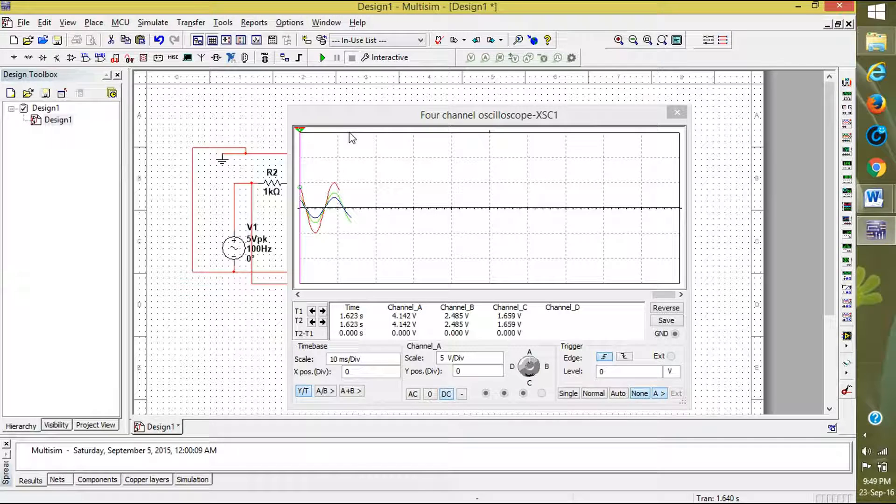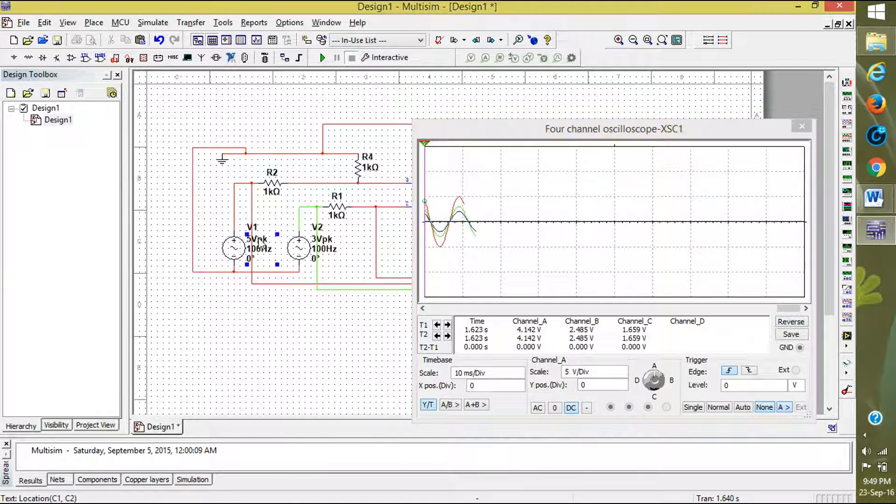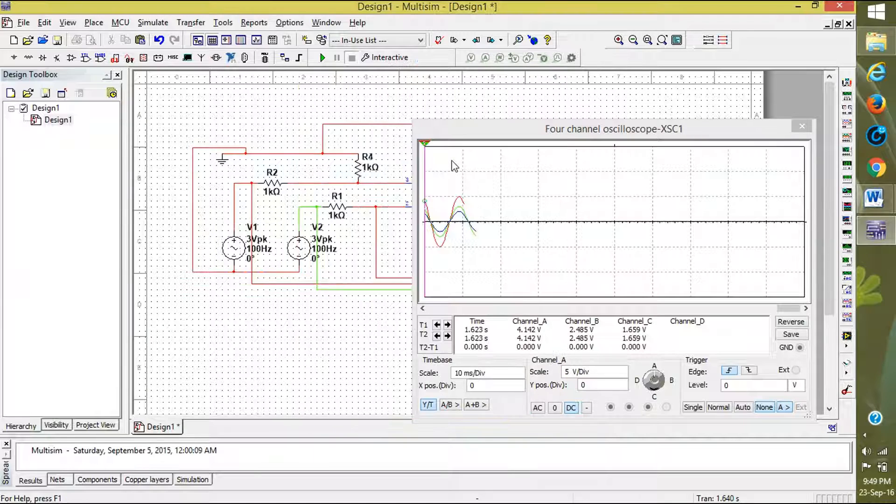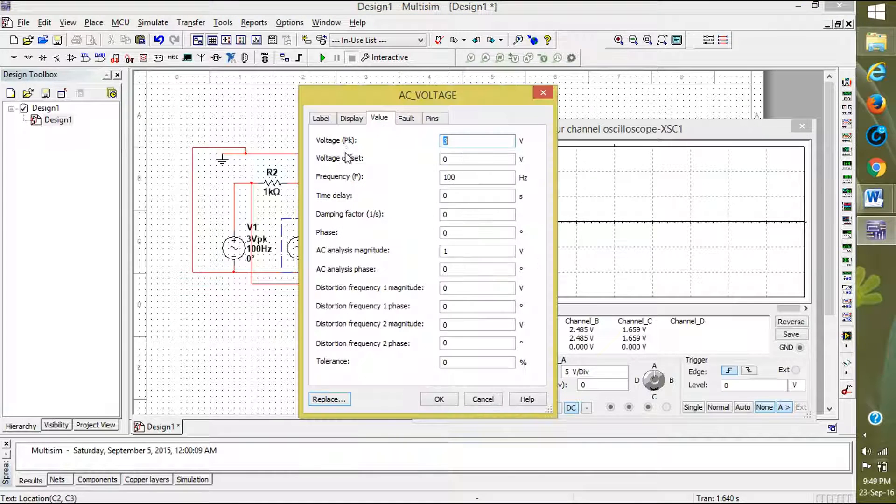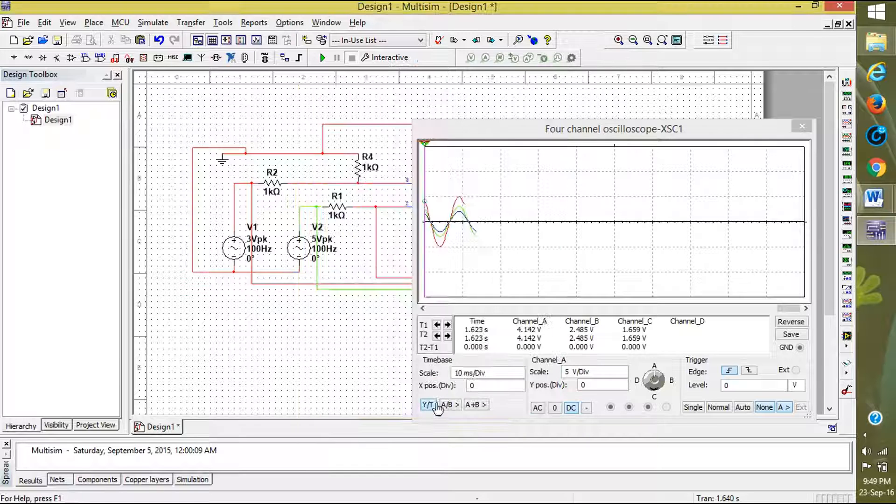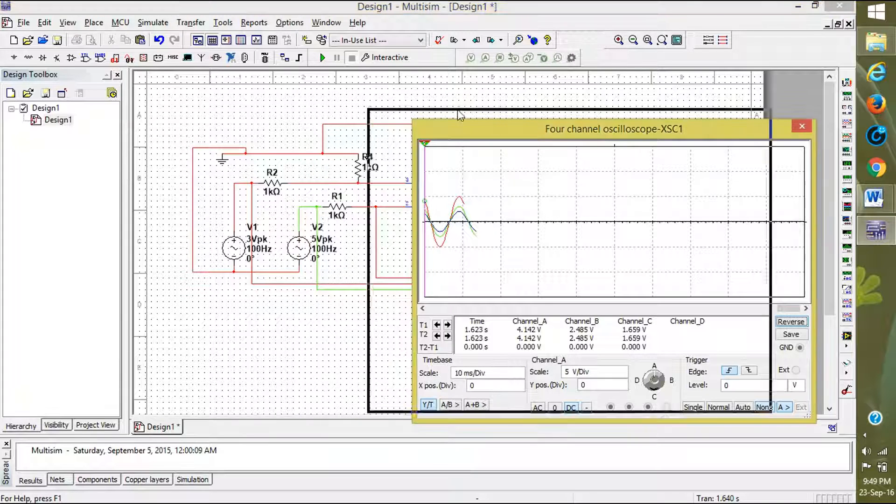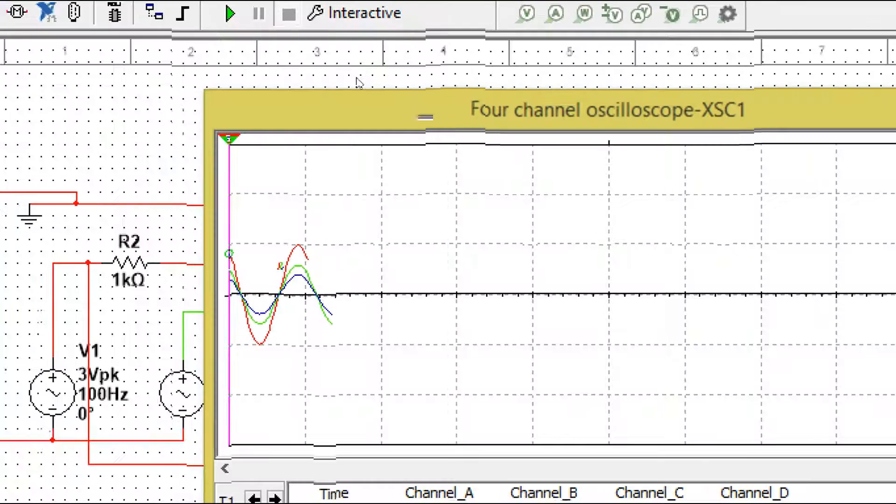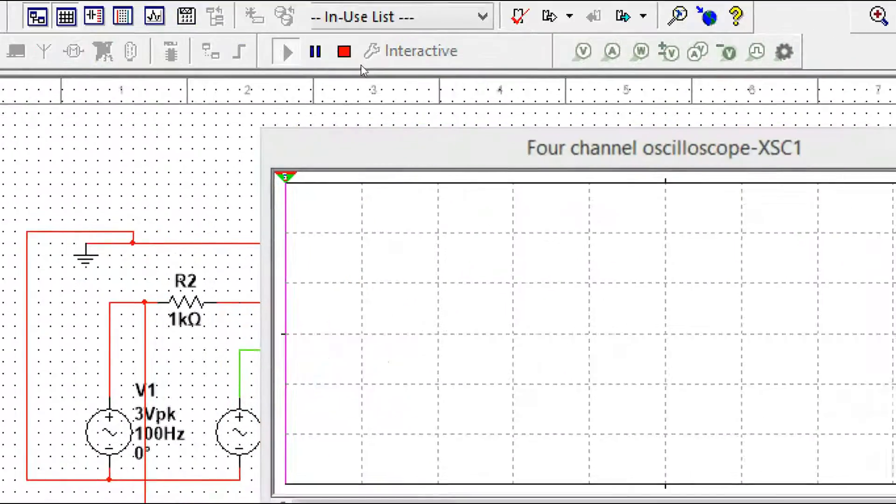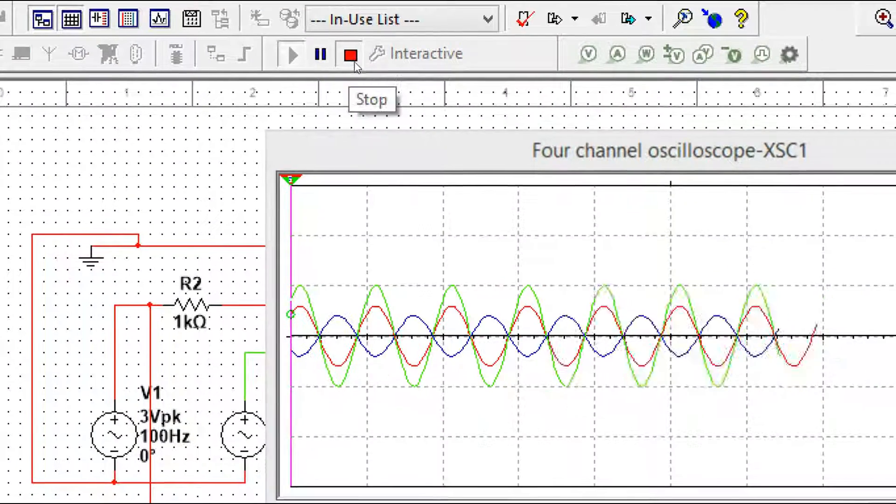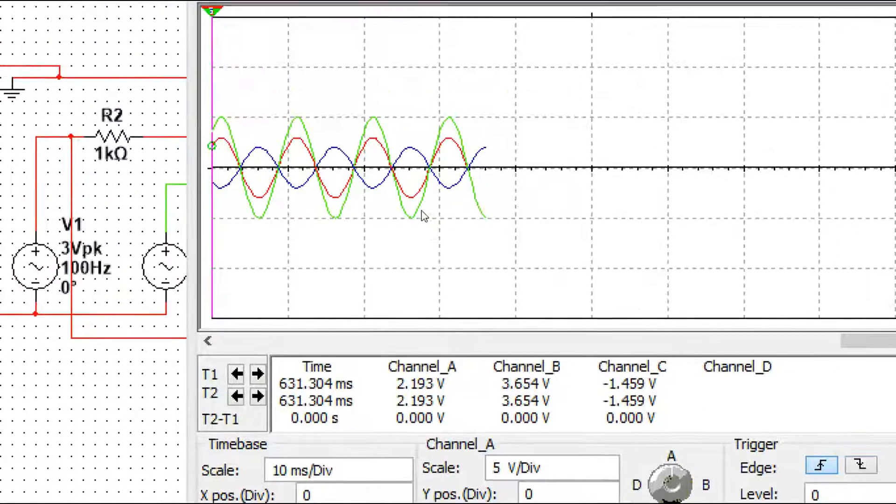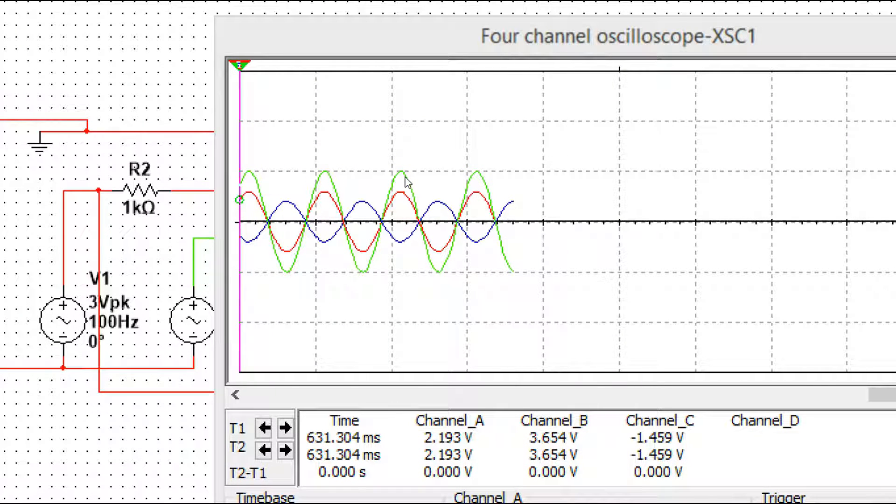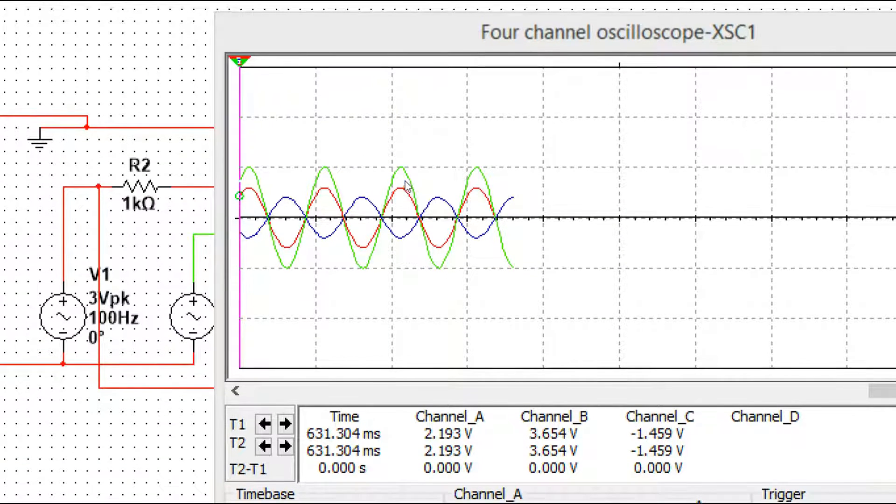Now I am changing the values. This is 3 volts and this is 5 volts. What happens now? I'm running it. You can see that green is 5 volts, means V2 is 5 volts. This is 3 volts.